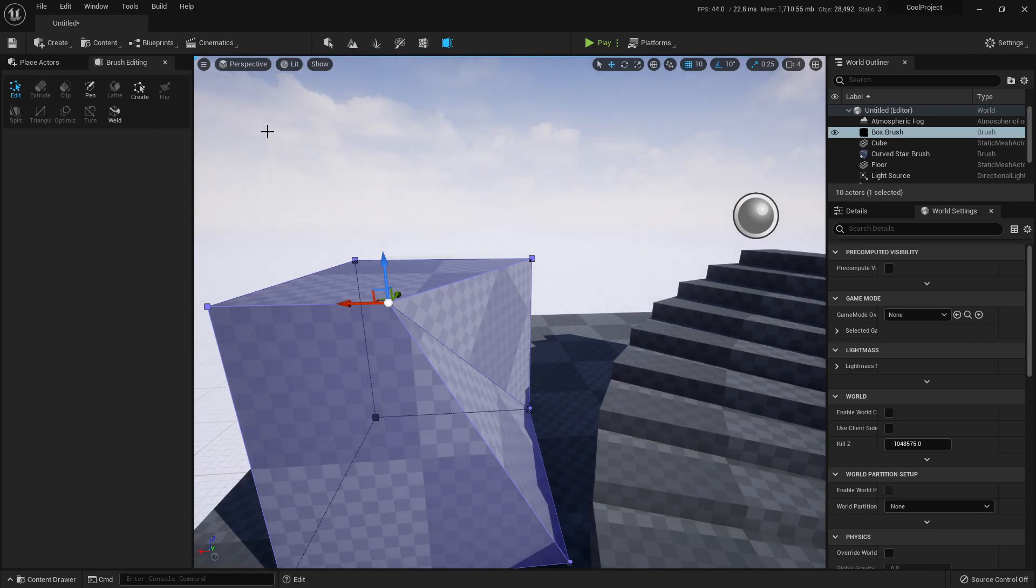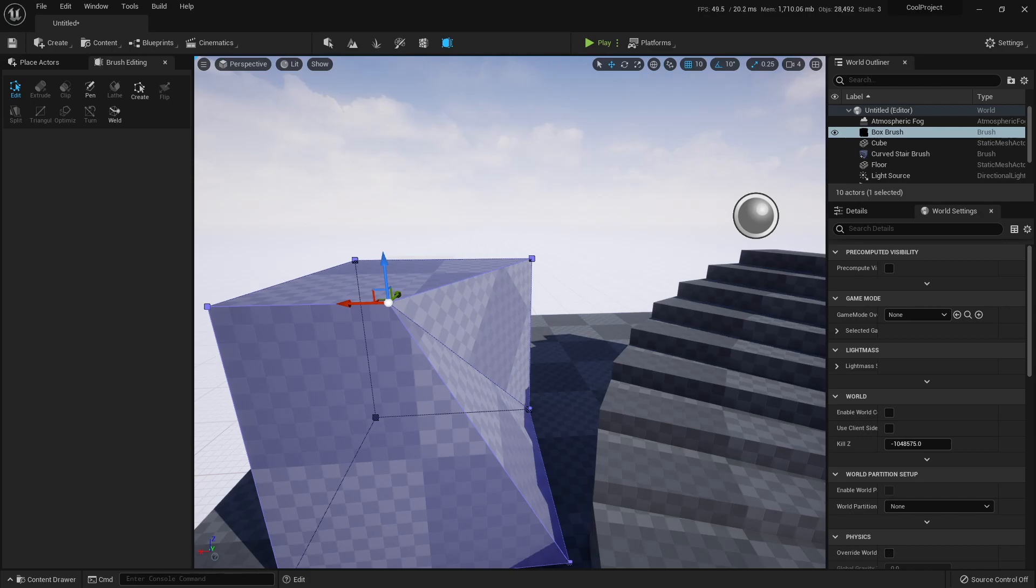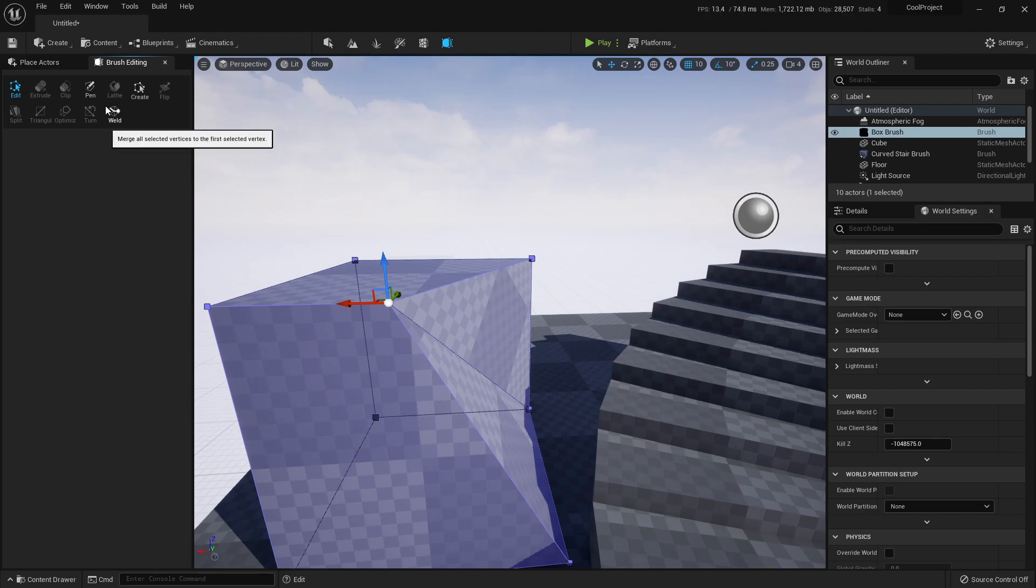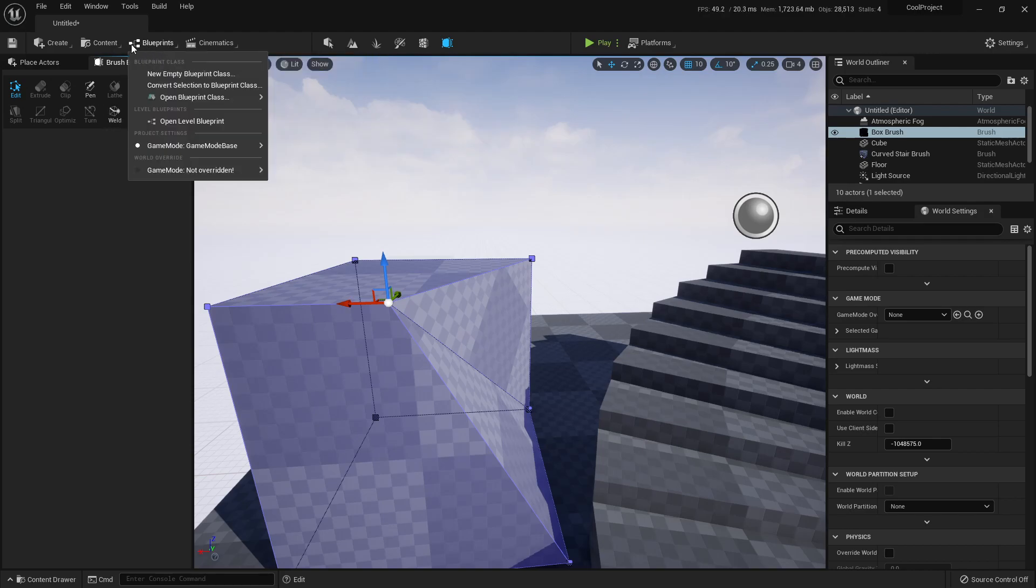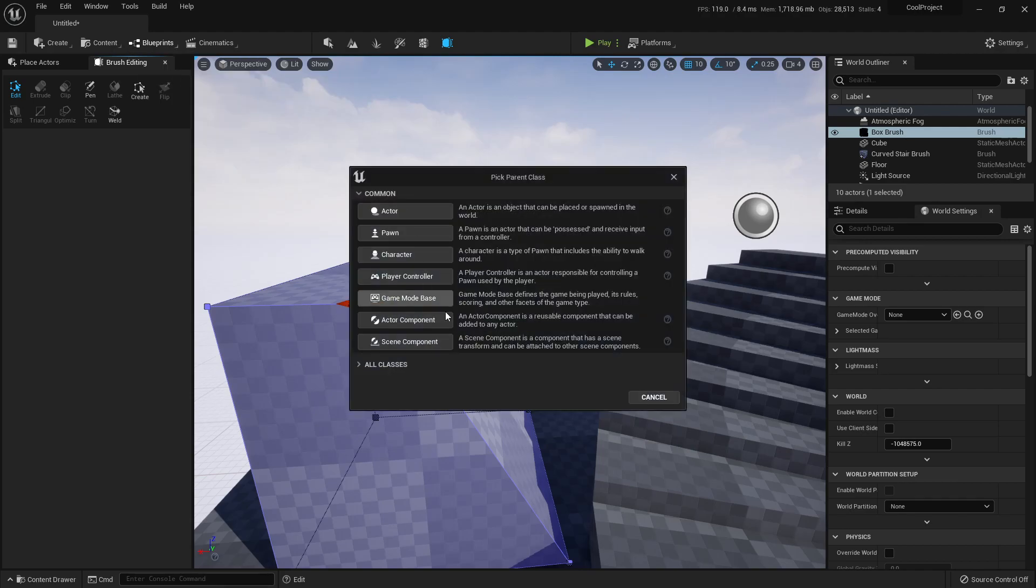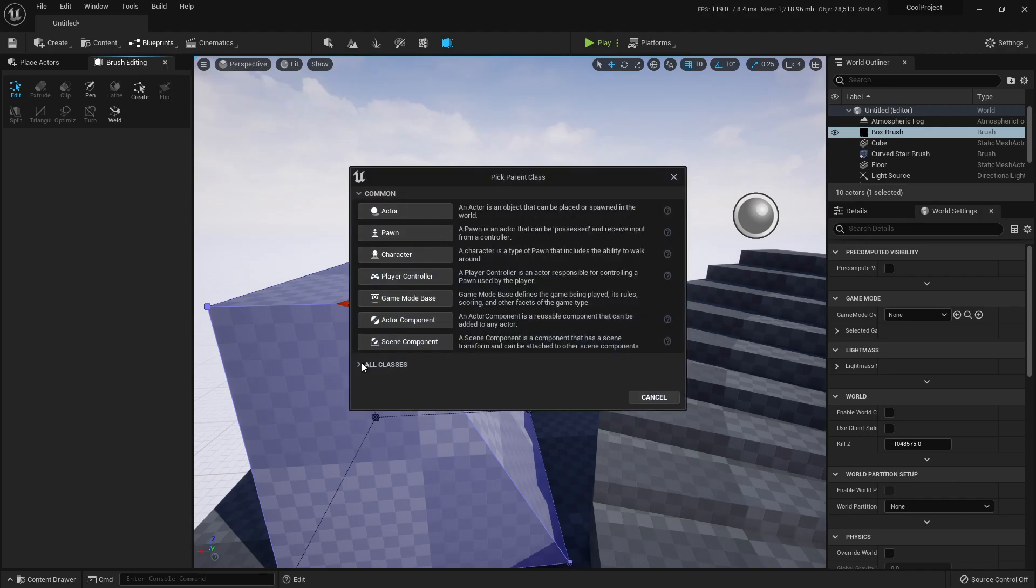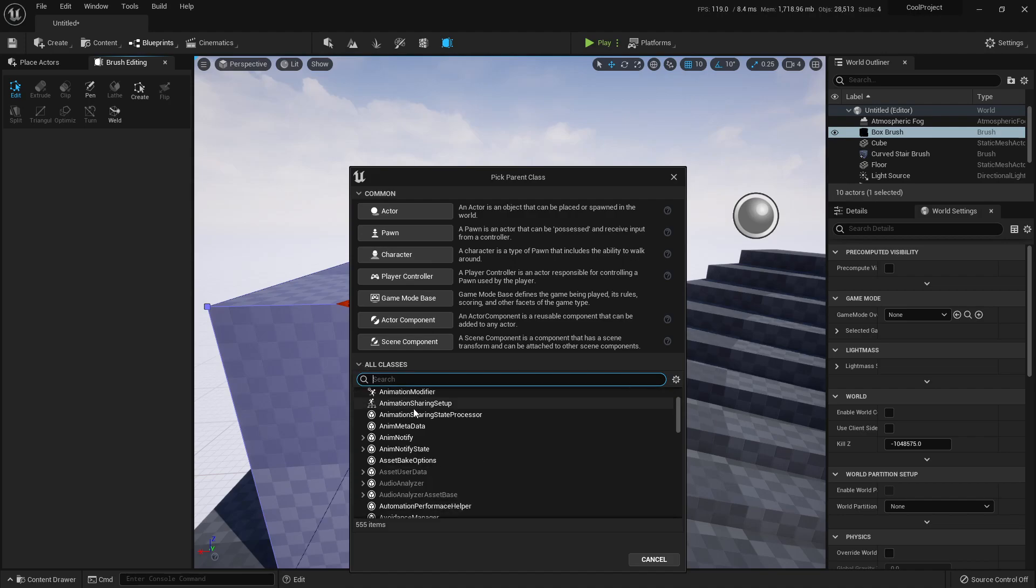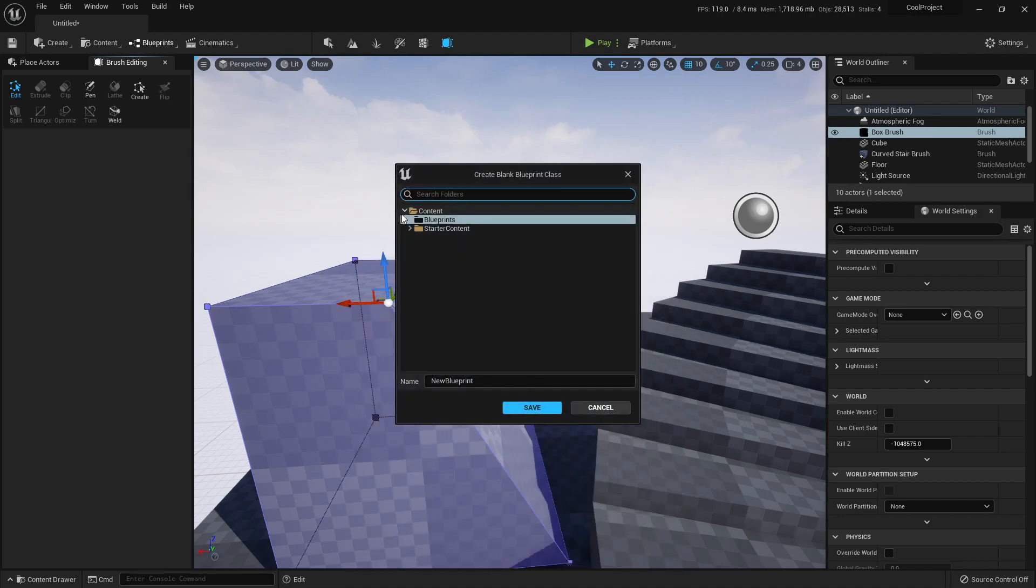Now let's go to blueprints and see what has changed. So let's create a blueprint and let Unreal Engine 5 surprise us. Blueprint, New Empty Blueprint Class. It will ask for a base class, this is the same. I'll create an actor.